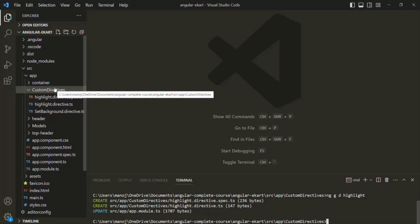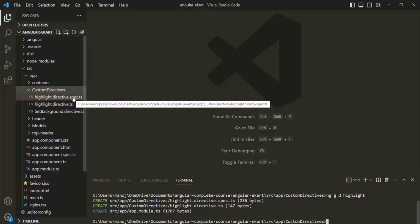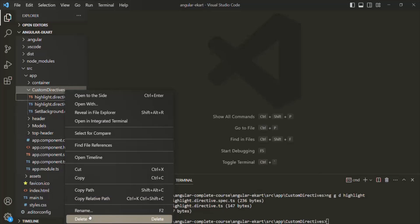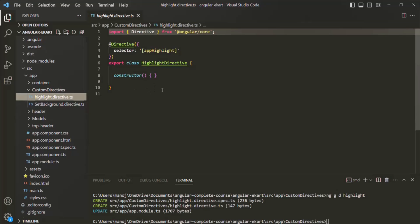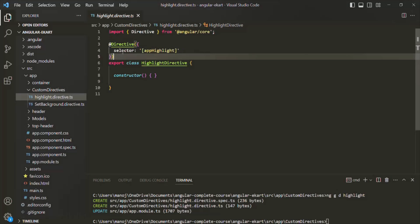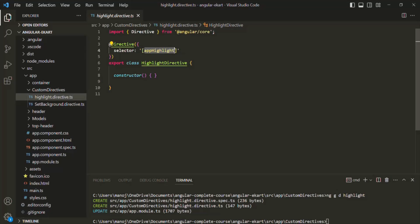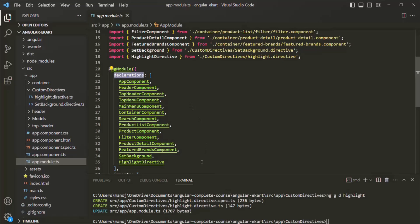Inside the custom directives folder, it has created two files: highlight.directive.spec.ts and highlight.directive.ts. The spec.ts is a TypeScript file for writing unit tests for our directive, but currently we don't want to worry about that, so I'm going to delete that file. If we go to highlight.directive.ts, there is a class called HighlightDirective decorated with the @Directive decorator, with a selector called app-highlight. Since we created this directive using Angular CLI, it has automatically added the directive in the module.ts declarations array.